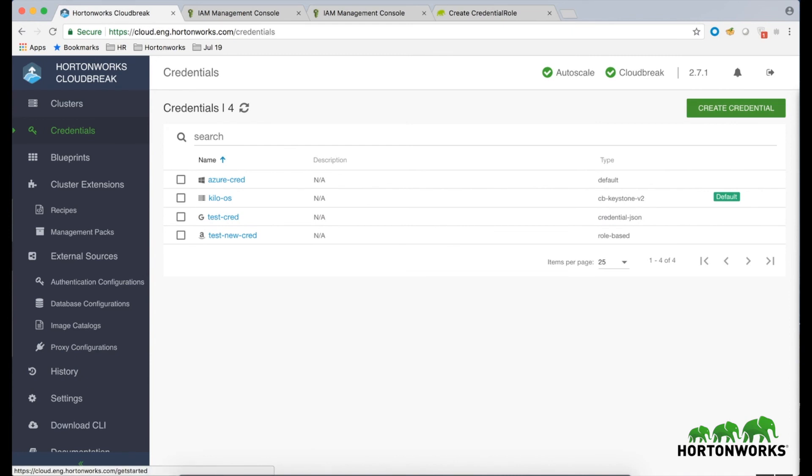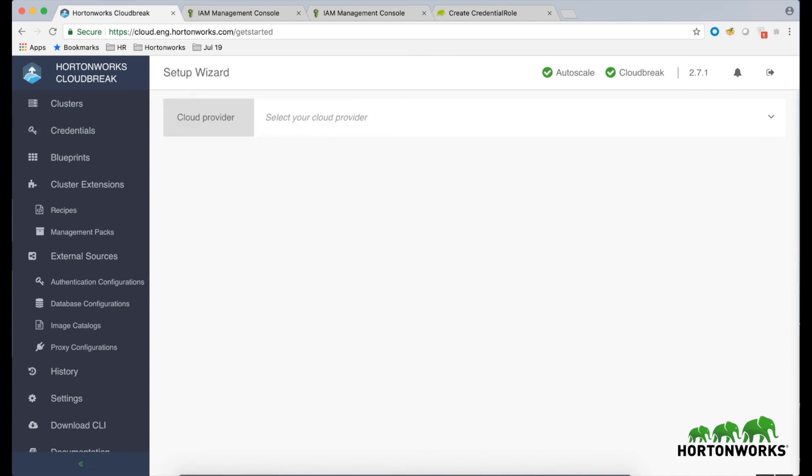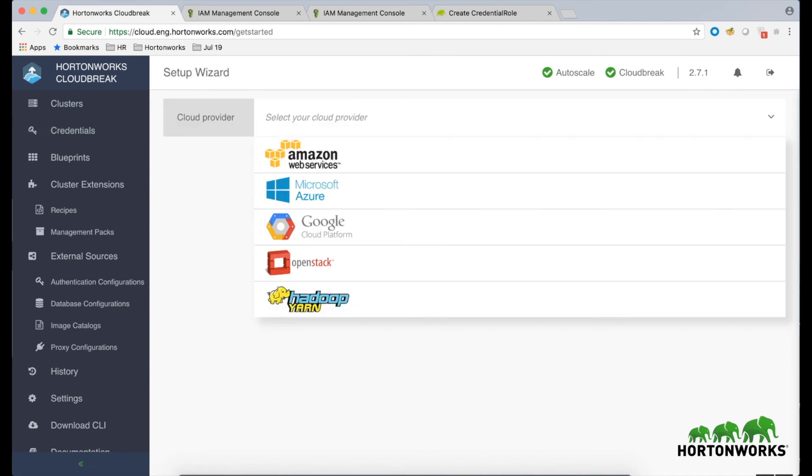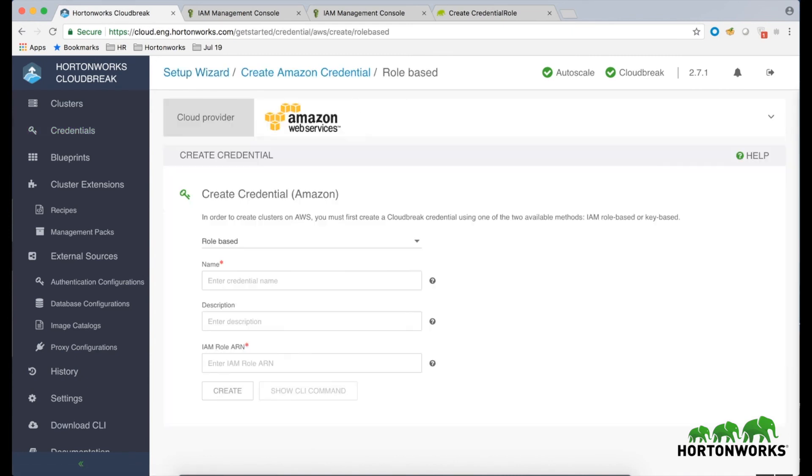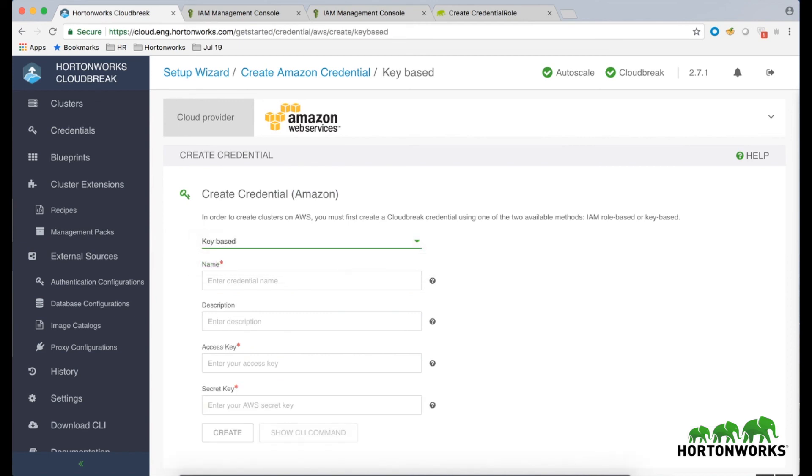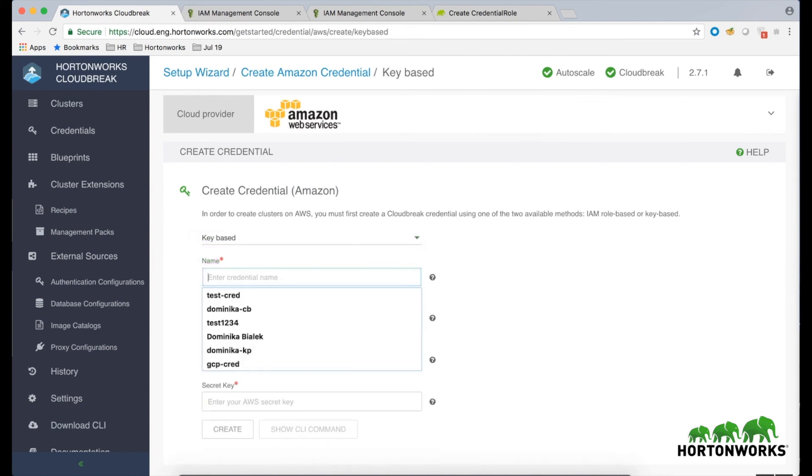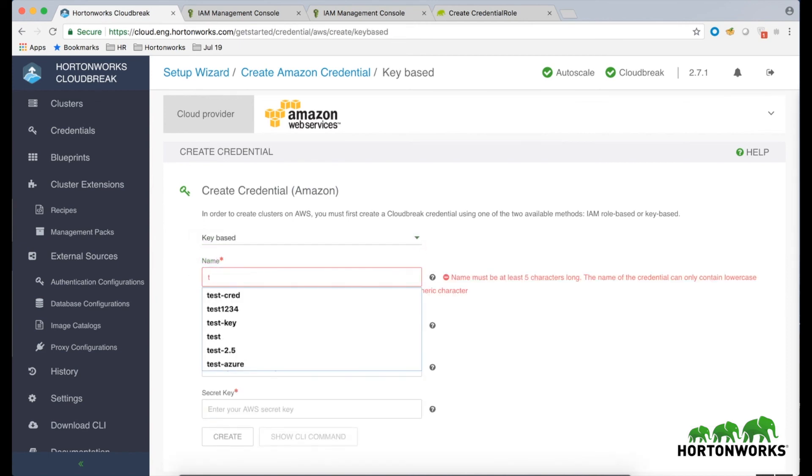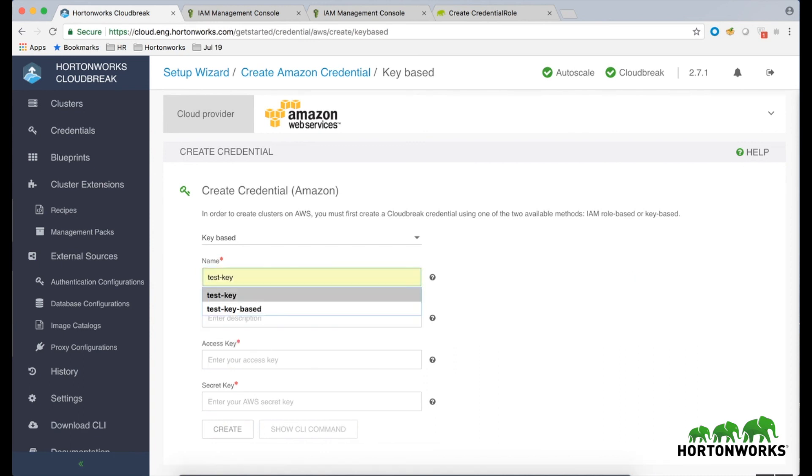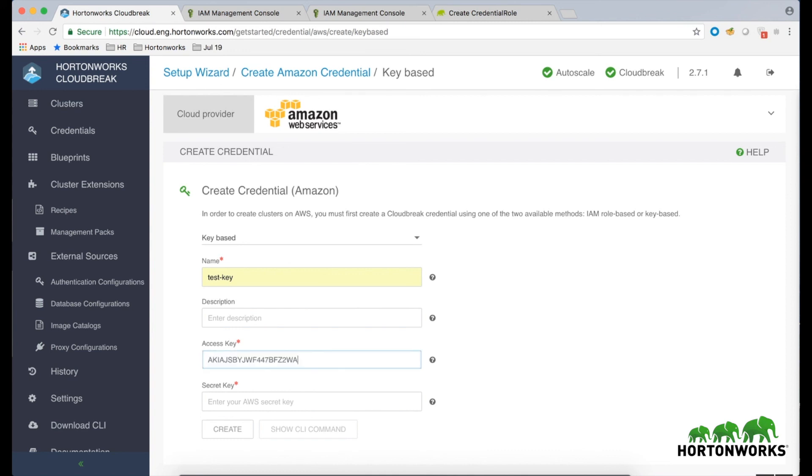In the Create Credential wizard, select the AWS cloud provider, then from the drop-down, select Key Based. Under Name, select some name for your credential, and under Access Key and Secret Key, paste the IAM user's Access Key and Secret Key that you generated earlier.